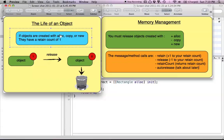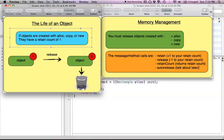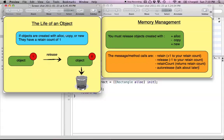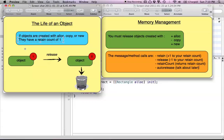All you really have to worry about right now is alloc. But keep in the back of your head that any time you use alloc, copy, or new, those are your triggers — sound an alarm bell saying we have something we have to get rid of later. So what happens when we use one of those methods? We have what's known as a retain count of 1. Every object you create is going to have a retain count, and when it reaches 0, that object gets deallocated in Objective-C terms.